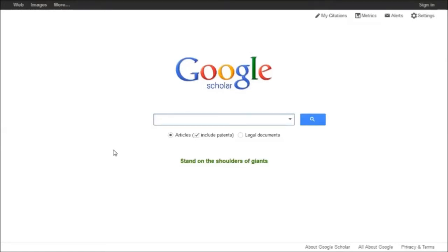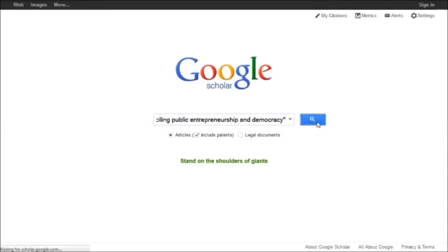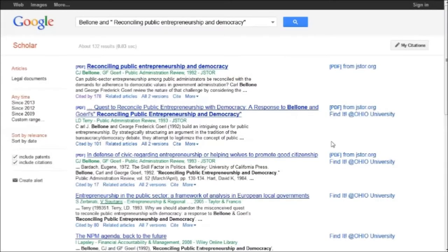Starting on the Google Scholar homepage, I'm going to type the first author's last name and paste the title into the search box. My article is at the top of the results page.